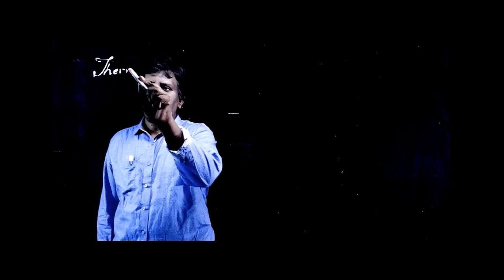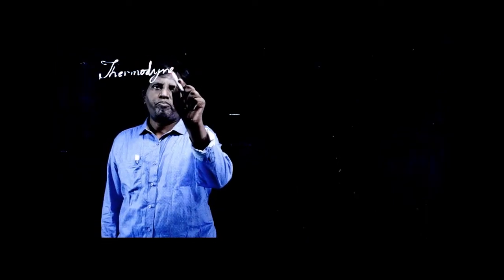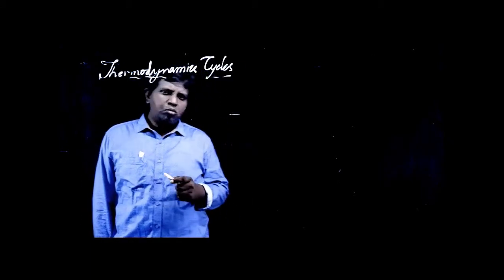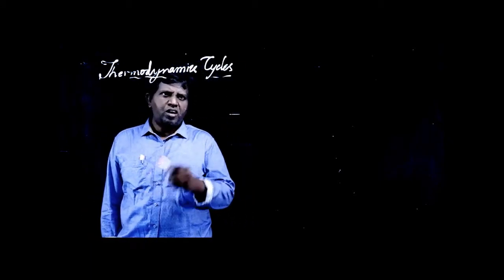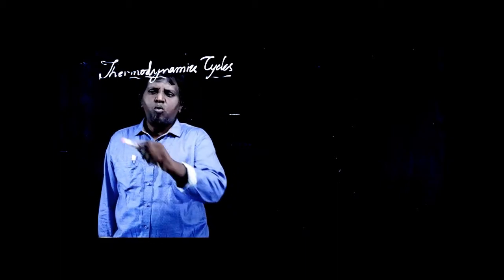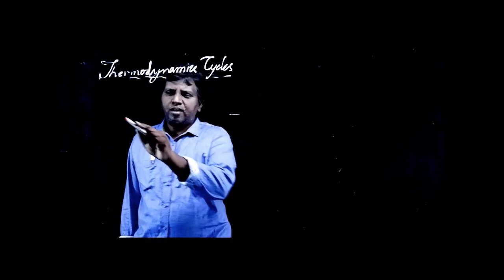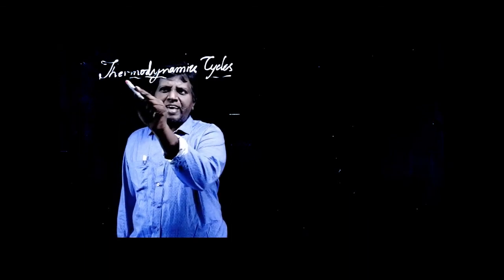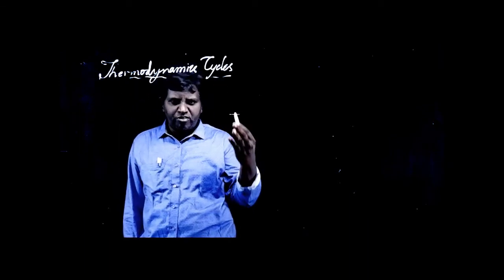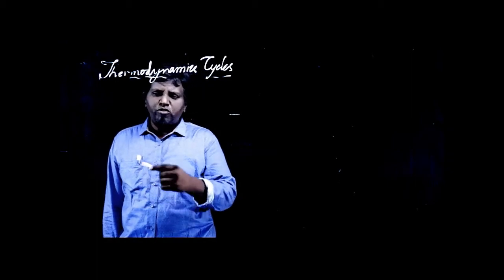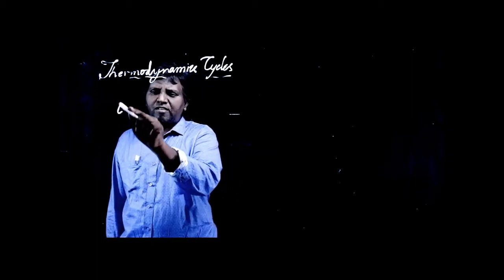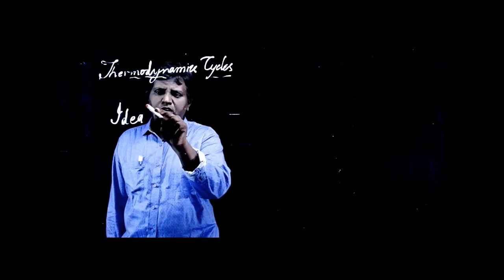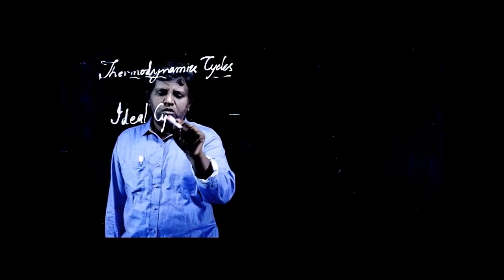This is what I will start in today's class. This is about thermodynamic cycles. What types of cycles? I was mentioning an example like the kind of engines that we see. We don't directly go and study that kind of engine cycles. What we start with is an ideal cycle.